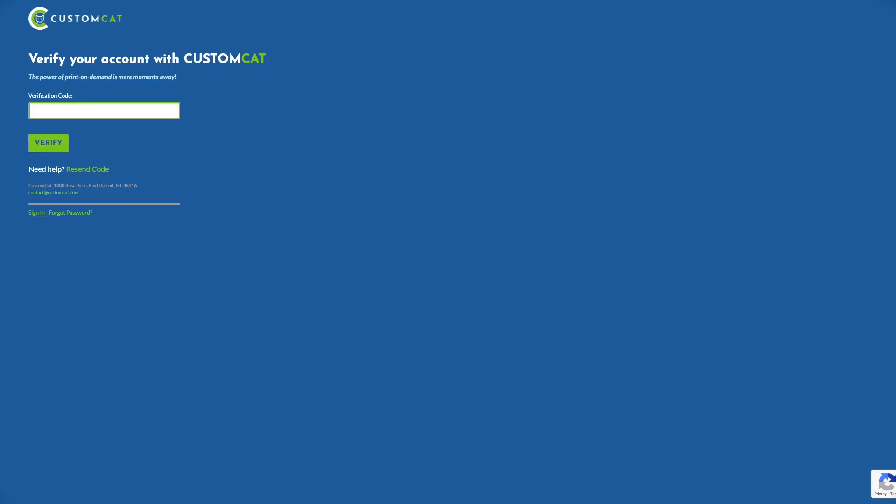If you've signed up using an email address, you will be emailed a verification code to enter on the next screen. This will verify you entered your email correctly and ensures you'll receive any vital communications from us regarding your account in the future.